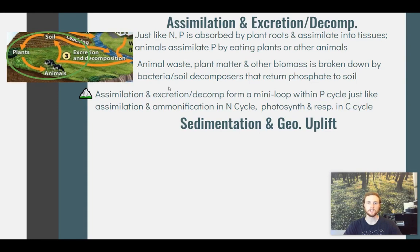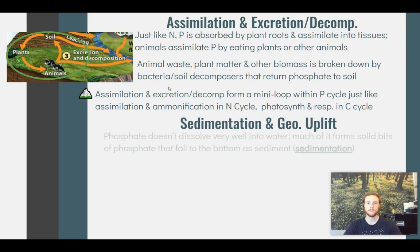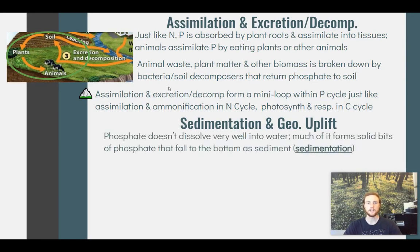Next we'll talk about sedimentation and geological uplift. Phosphorus does not dissolve well into water, which means much of it precipitates out, forming solid phosphate sediments at the bottom of a body of water. Think of making Kool-Aid with too much sugar — the water can only hold so much, so the rest crystallizes at the bottom. Similarly, phosphate precipitates out of a water source in a process called sedimentation — forming phosphate sediments at the bottom of a body of water.